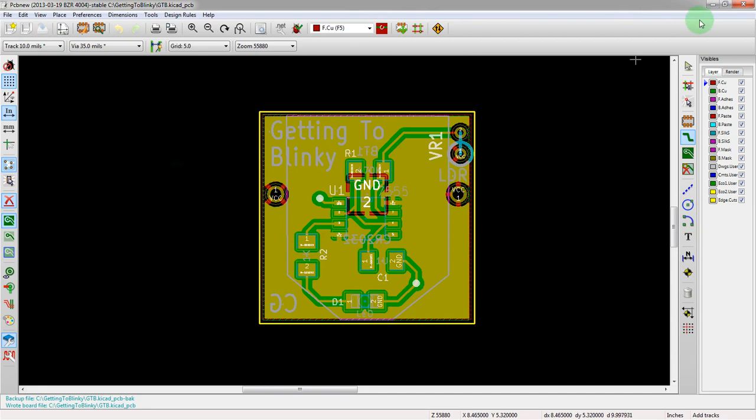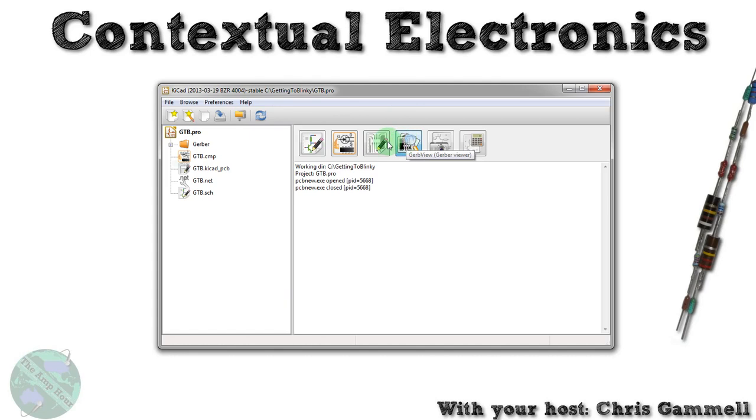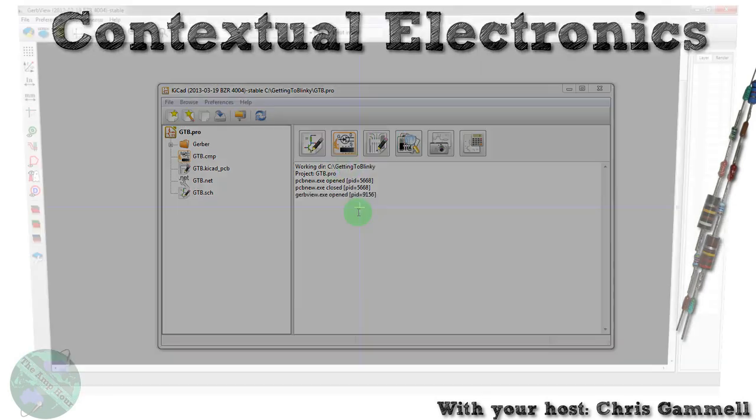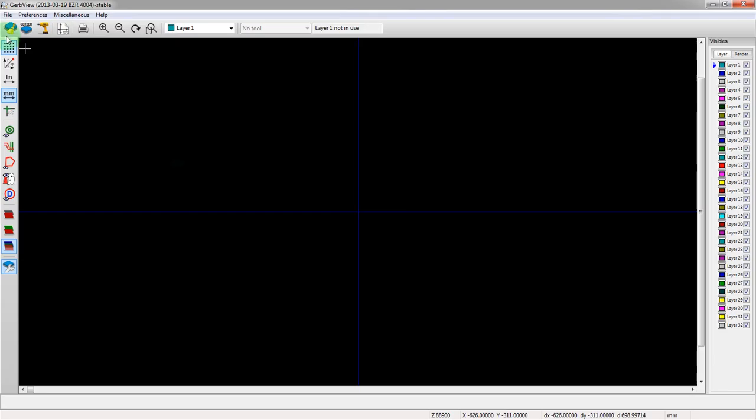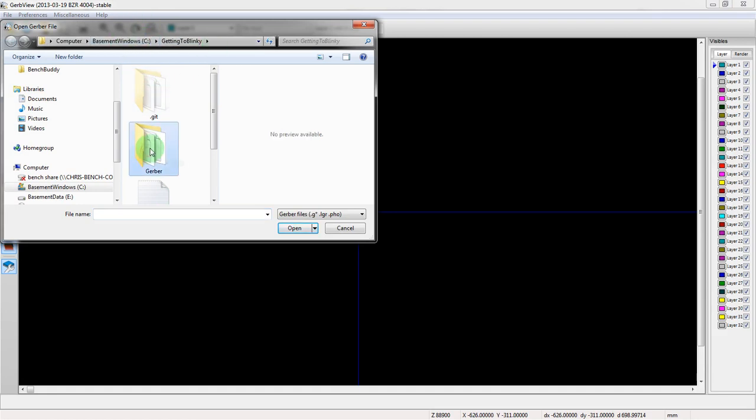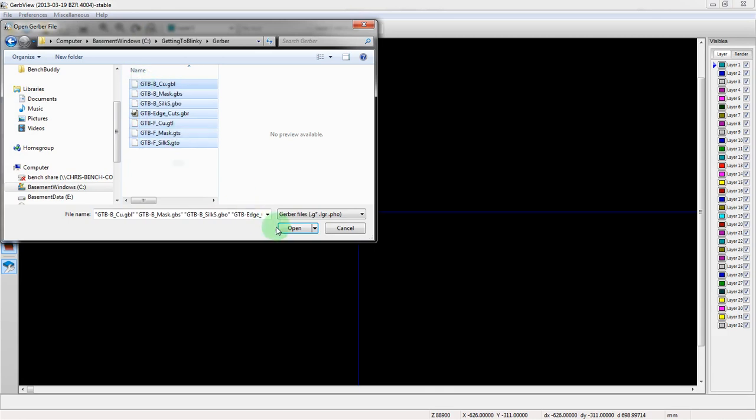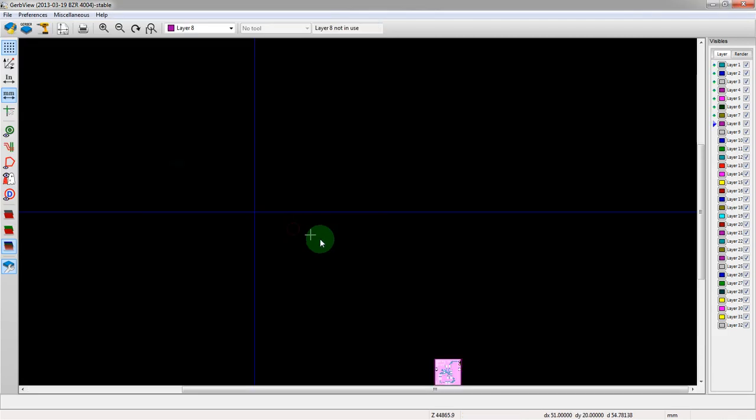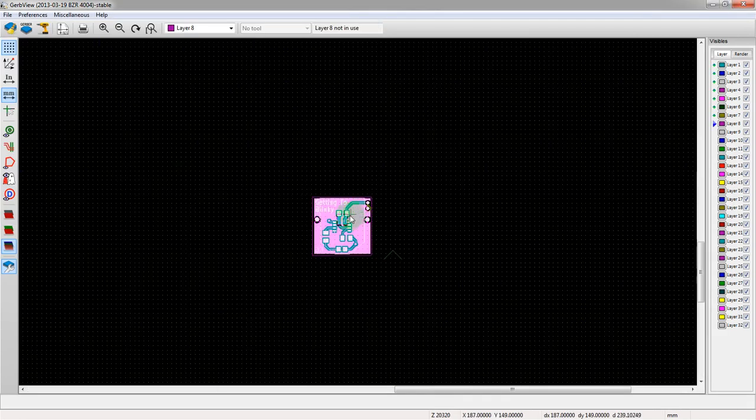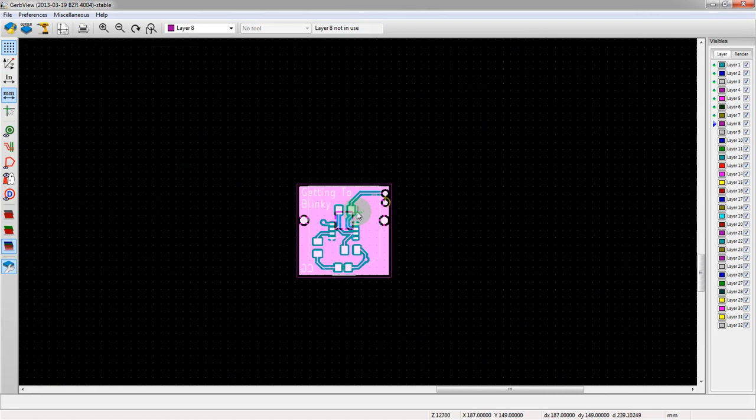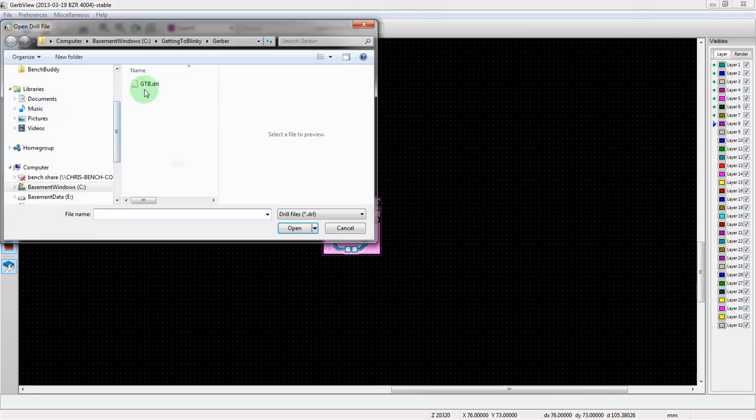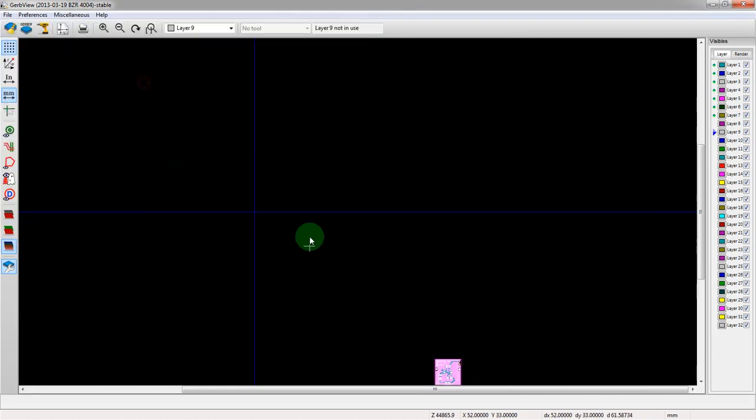And now we can actually go and check out, make sure we did everything correctly. So let's close this. Now we want to go into the Gerber viewer program, Gerb view. Open that up. Now we're going to click Gerber to actually load this up. We're in the right file here. Getting the blinky. Go into the Gerber folder. We're going to select all of these. Hit open. There's my file down there.